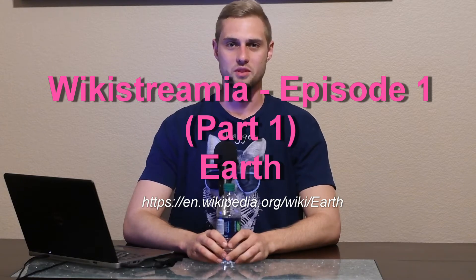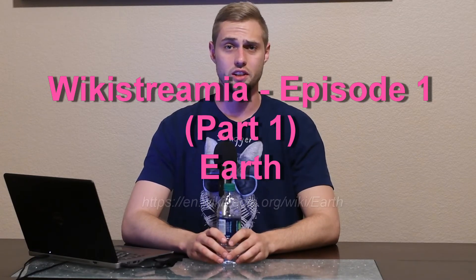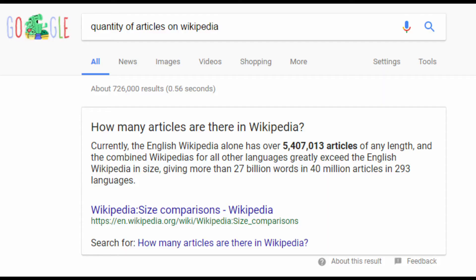Hello, everyone, and welcome to Wikistremia, the show where we literally read Wikipedia articles to you. My name is Matt Miller, and I'll be narrating episode one. Currently, the English Wikipedia has some five million articles we could have chosen from. We ended up going for something broad, something everyone can understand: the planet Earth.